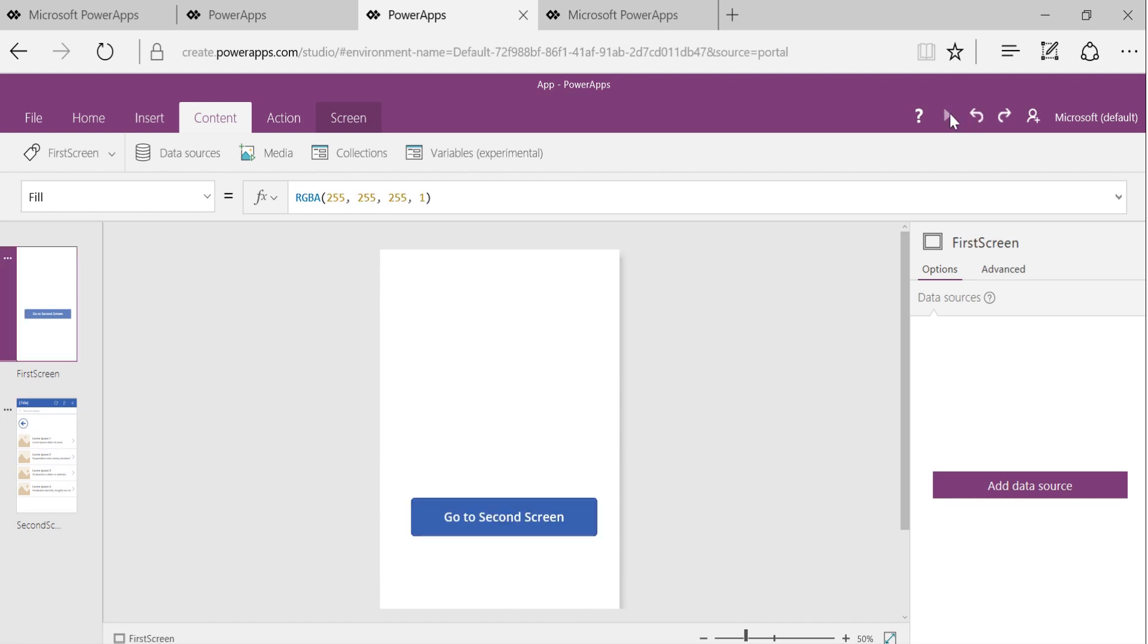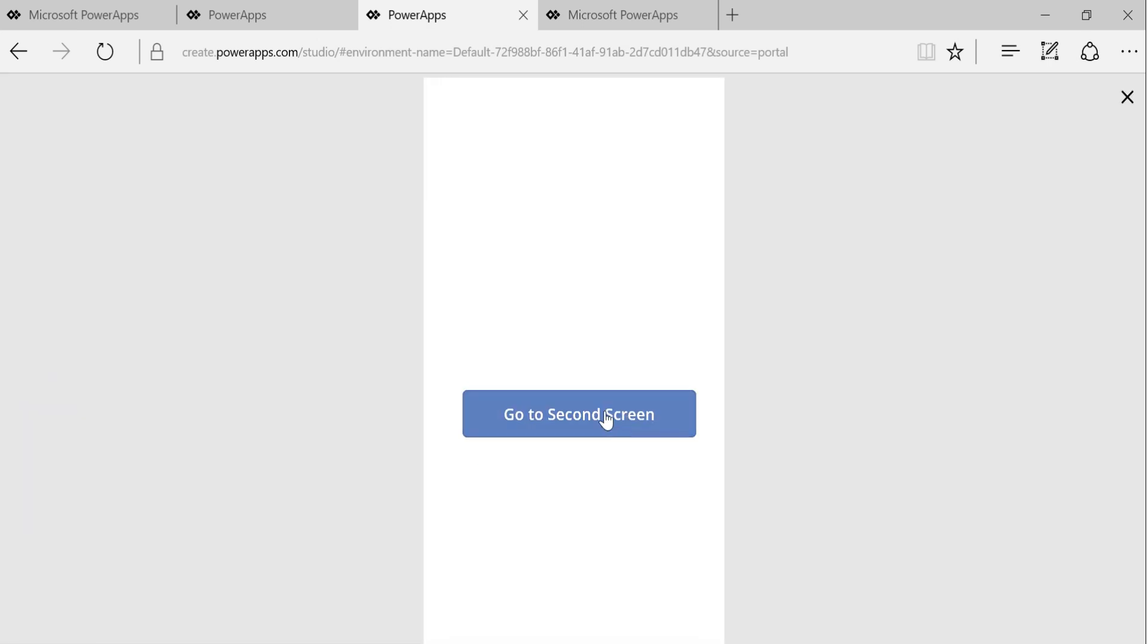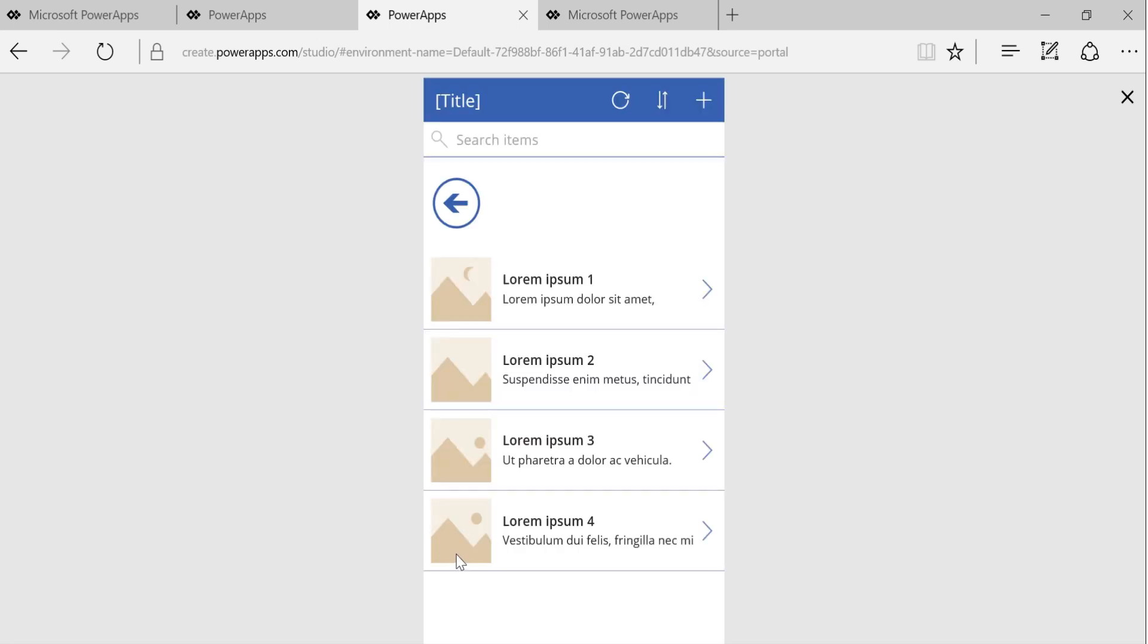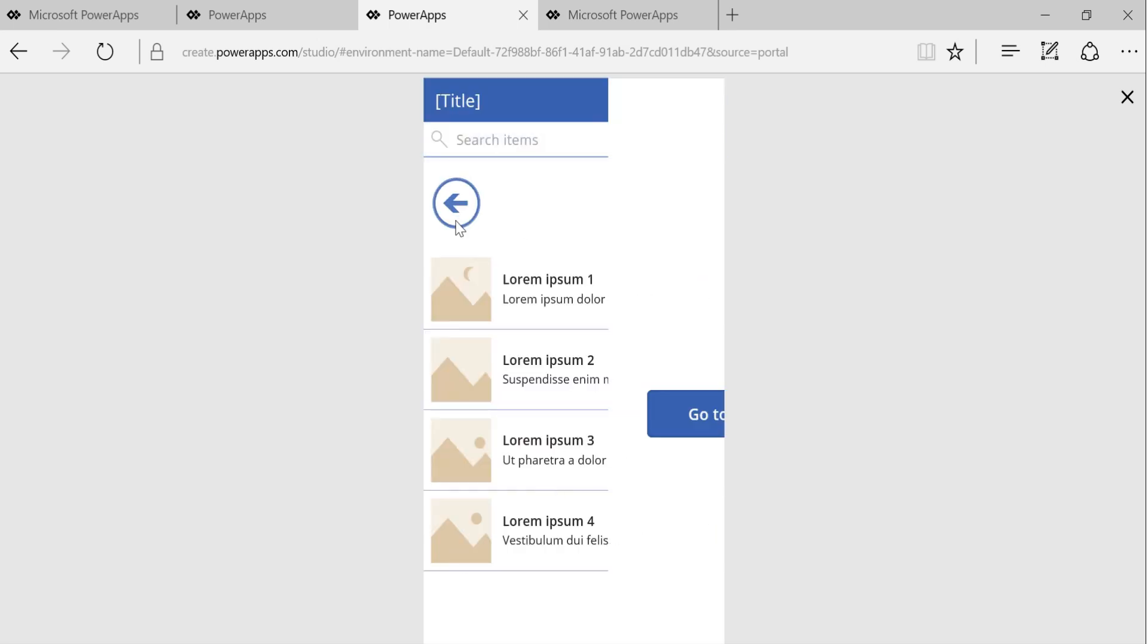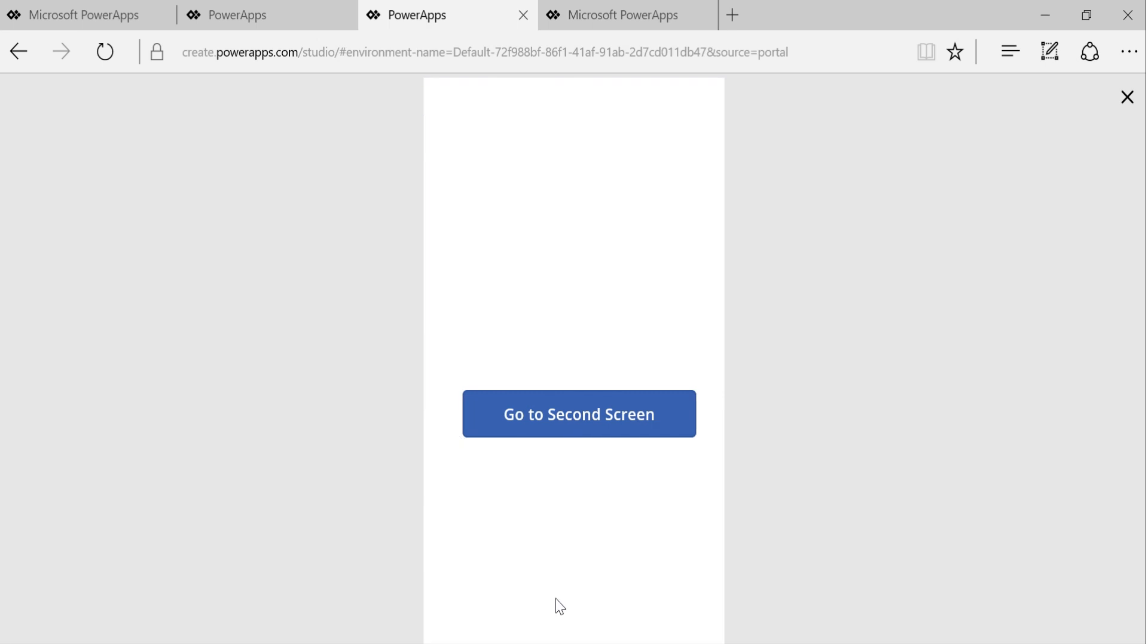So let's now run this app and see what happens. Go back to the first screen. Click on go to second screen. Now I'm on the second screen. I hit on go back and now I'm here. And you also saw the subtle difference in the navigation.